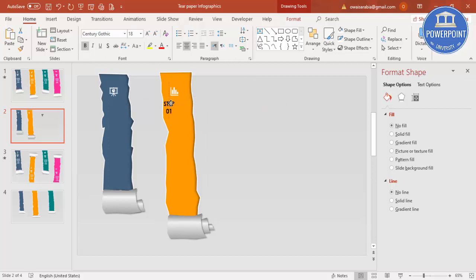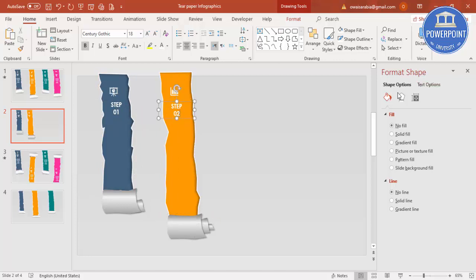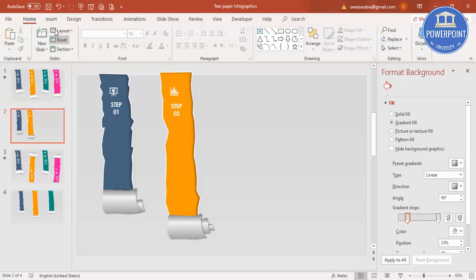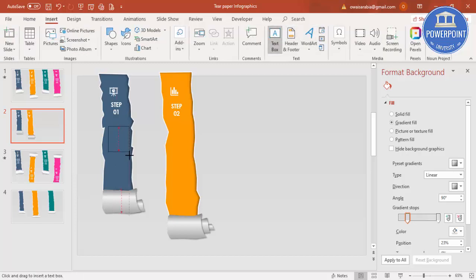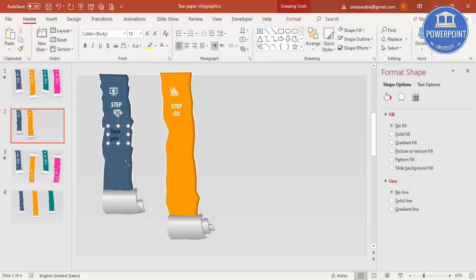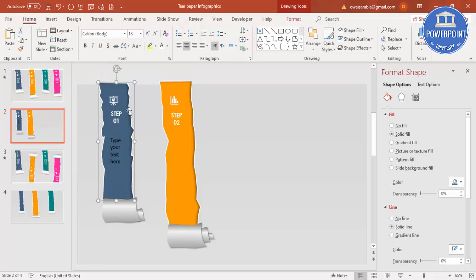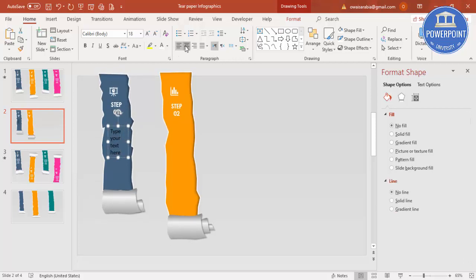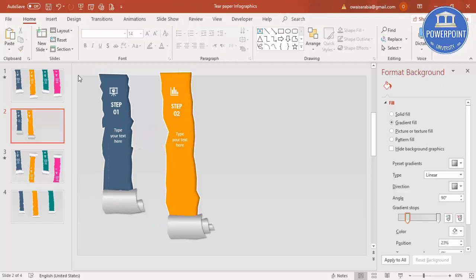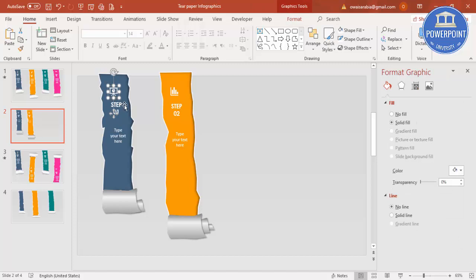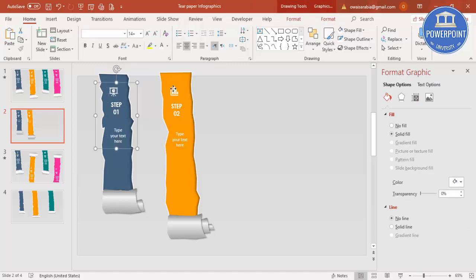Add a text box with 'Step 01', center-align it, use the font Century Gothic, and make it white. Press Ctrl+D to duplicate and label it 'Step 02', then add more detailed text below each step. Select the icon, step label, and detailed text together and press Ctrl+G to group them.